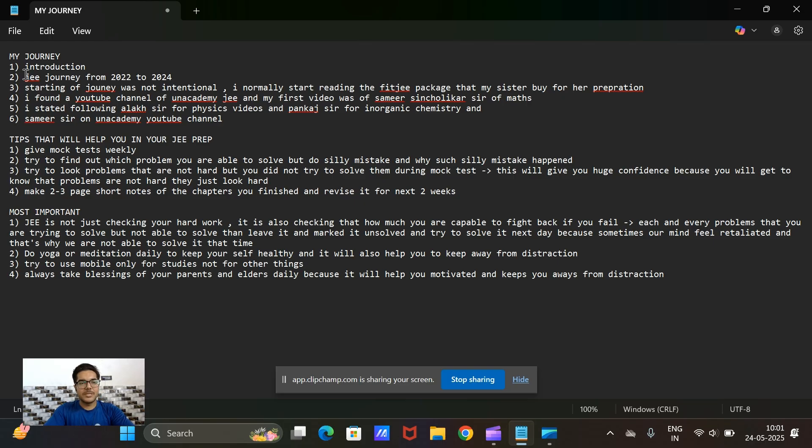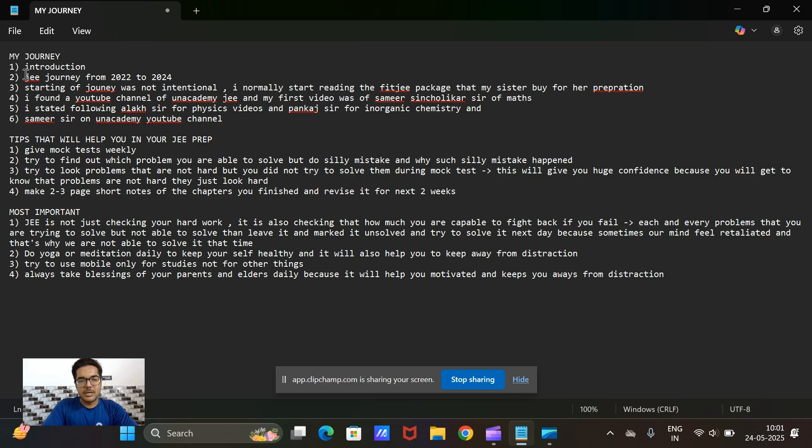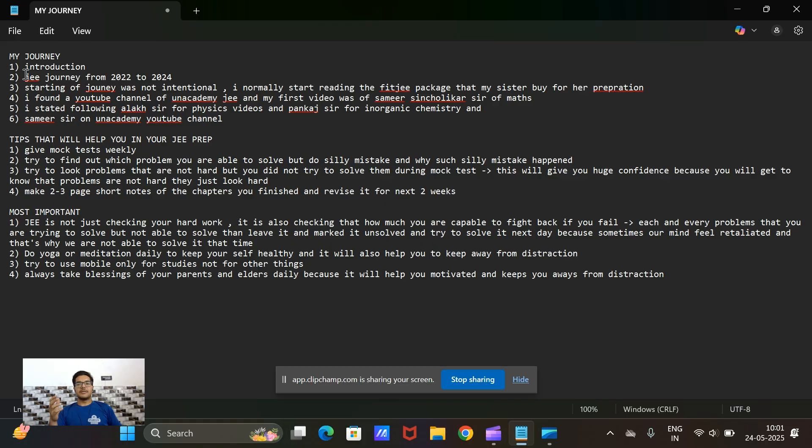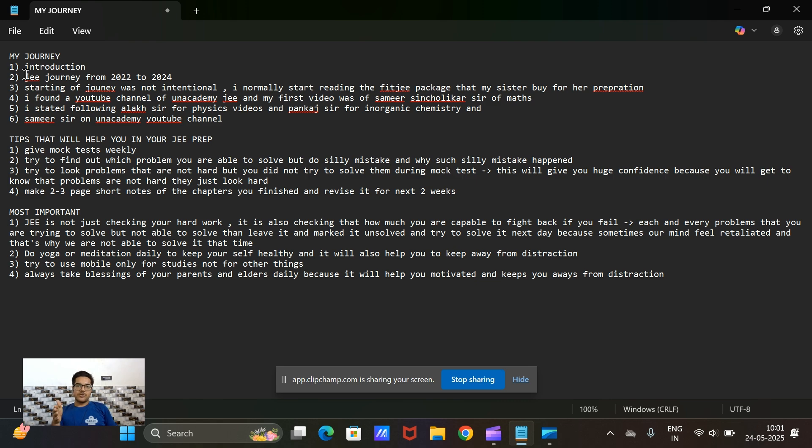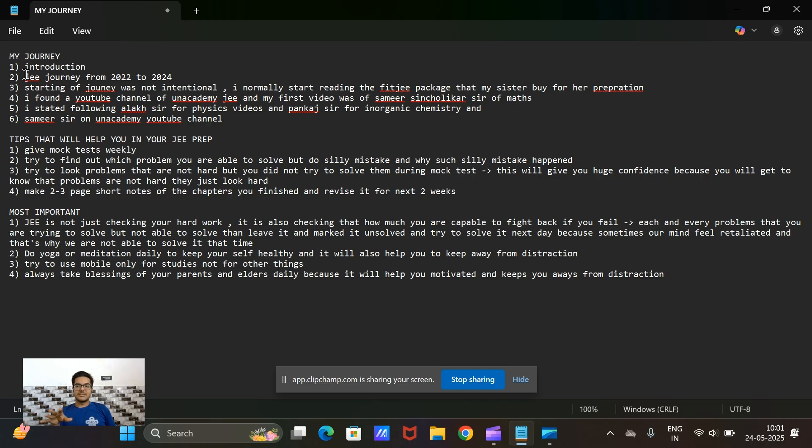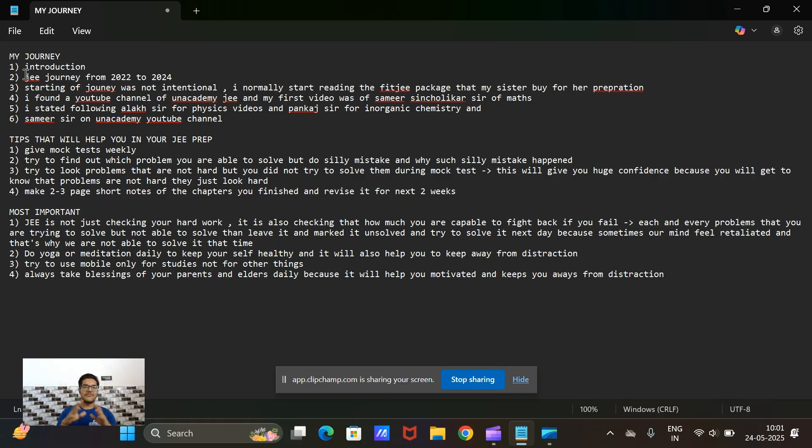I prepared from 2022 to 2024. I completed my 10th in 2022 and during that time corona had arrived, so I was not able to prepare for the next six months. My JEE preparation started from November 2022. From April to November I was just enjoying after completing my 10th, so overall I had only one and a half years to prepare for JEE.